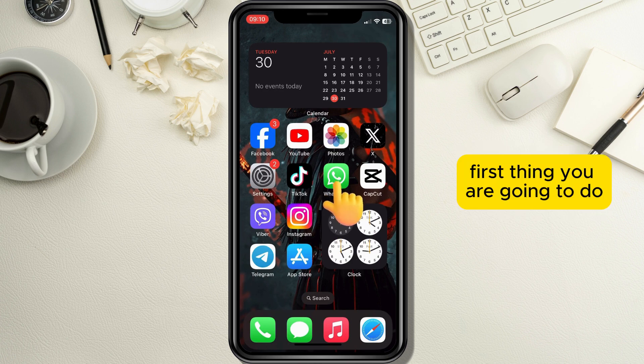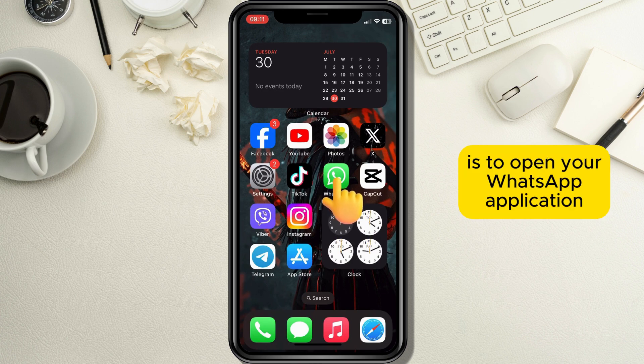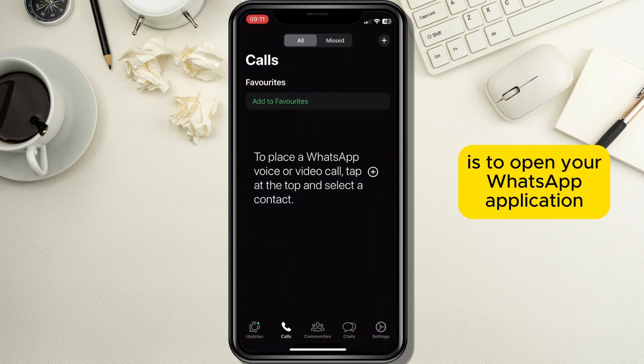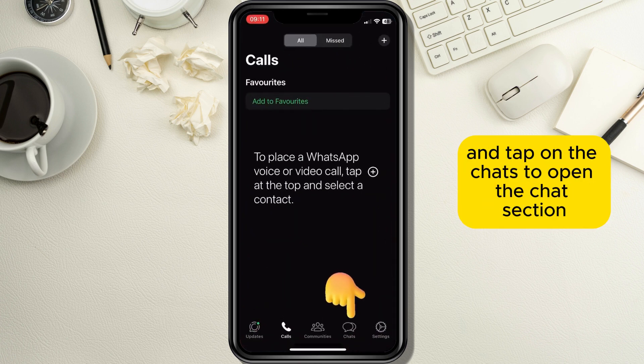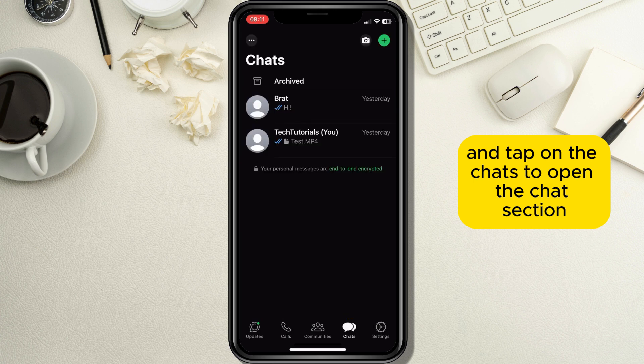First thing you are going to do is to open your WhatsApp application and tap on the chats tab to open the chat section.